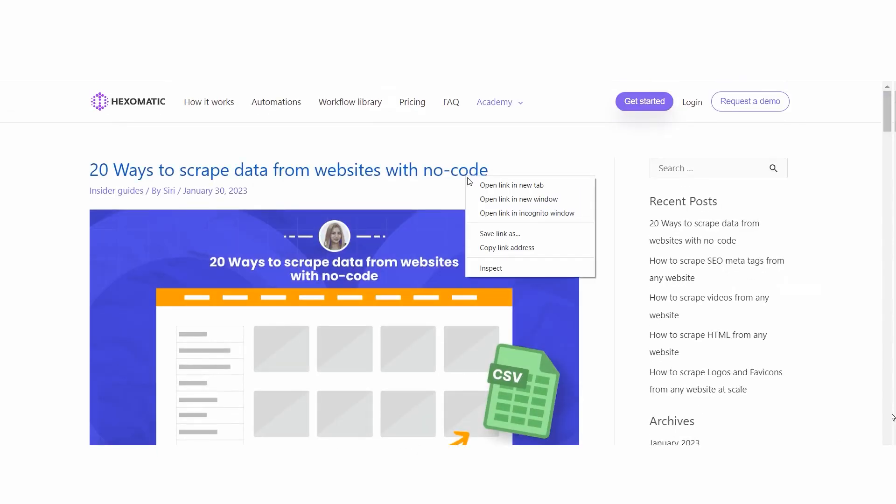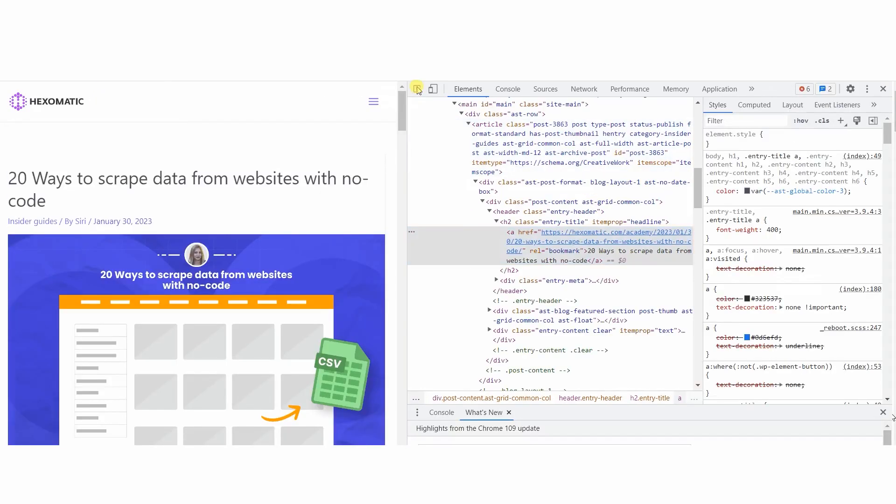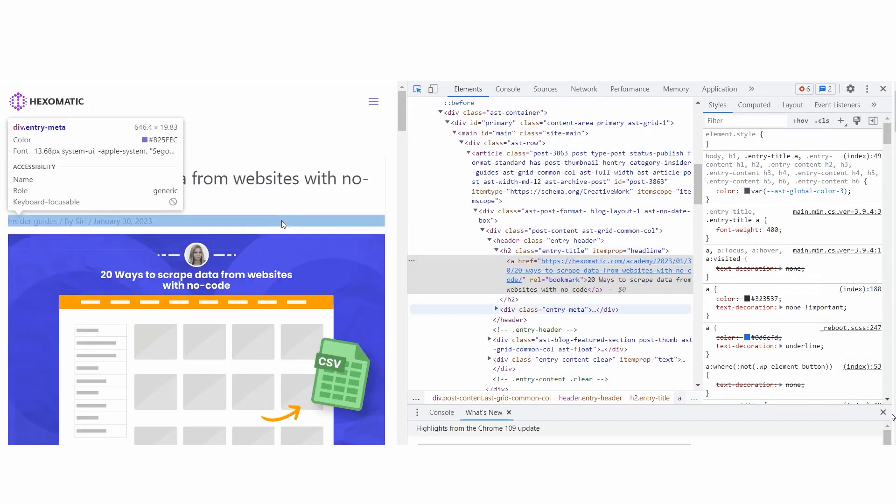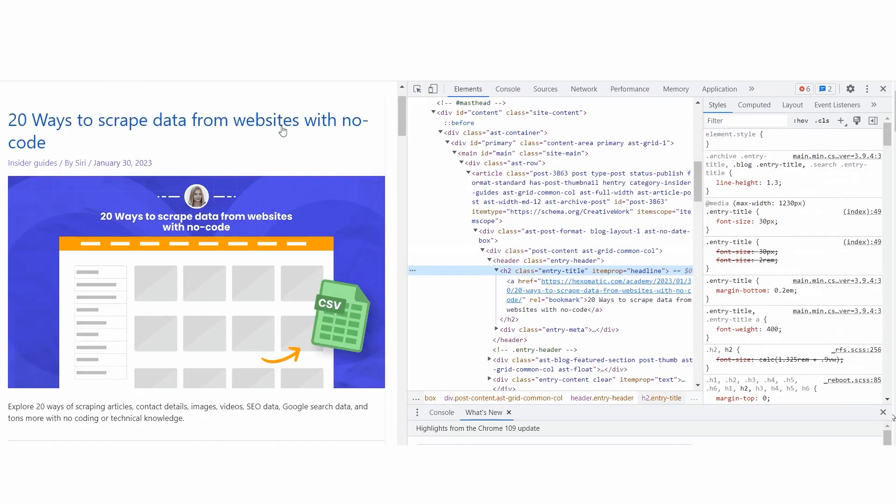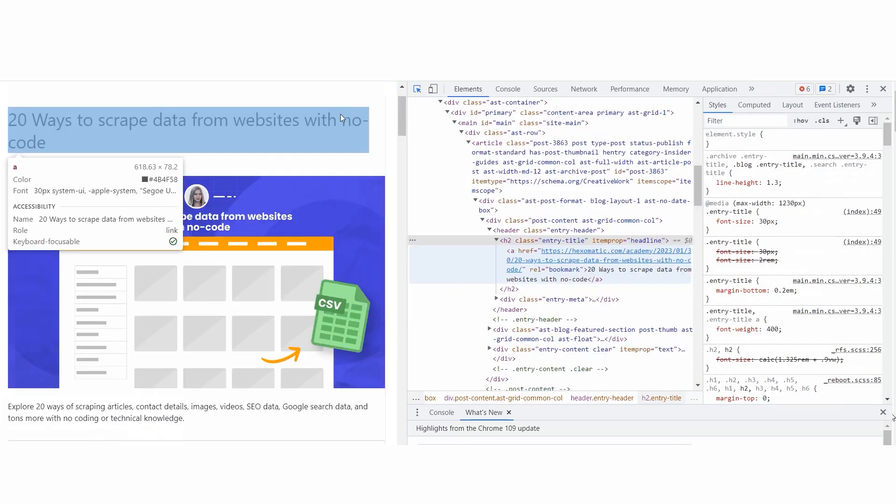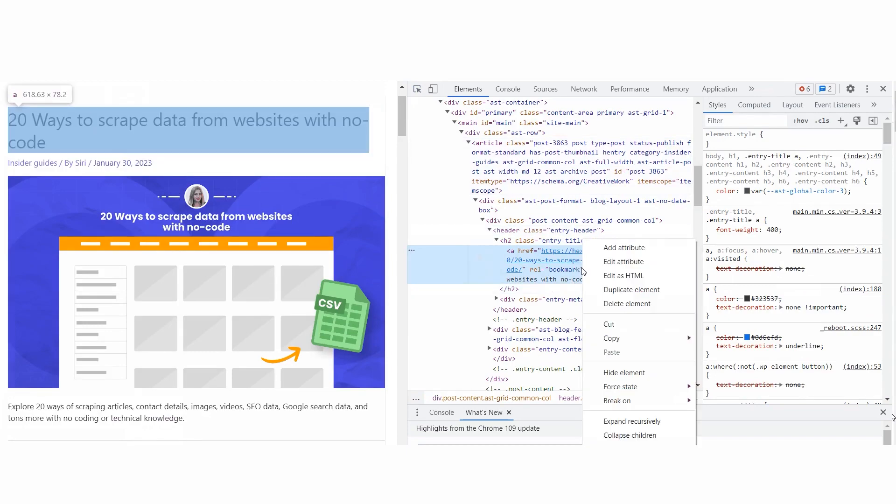Simply open the page you want to scrape using, for example, Google Chrome. Right-click on the page and select Inspect. Next, choose the element you want to scrape. In this case, it is the title. Then right-click again, choosing Copy Selector.